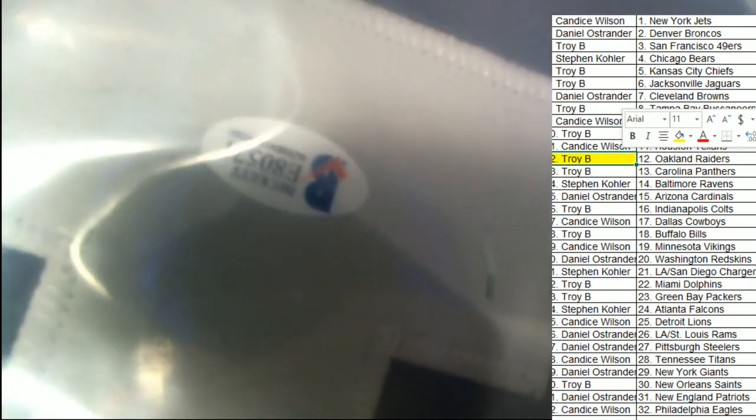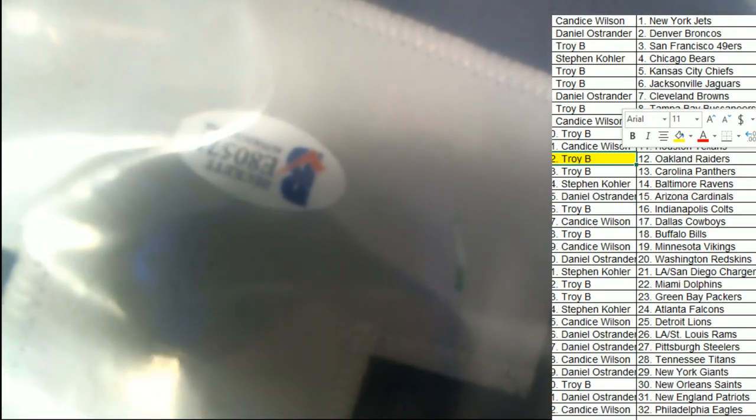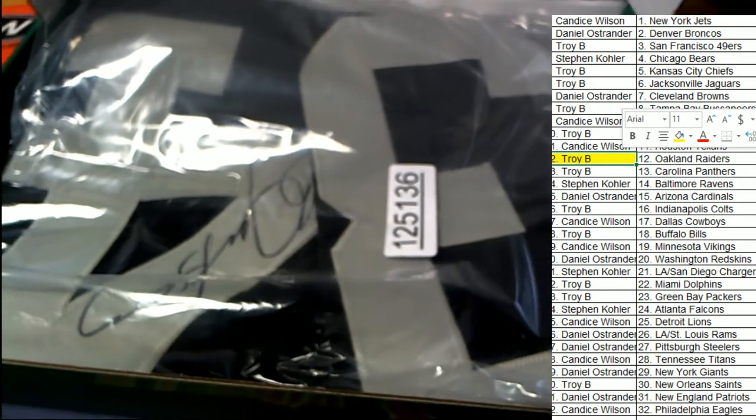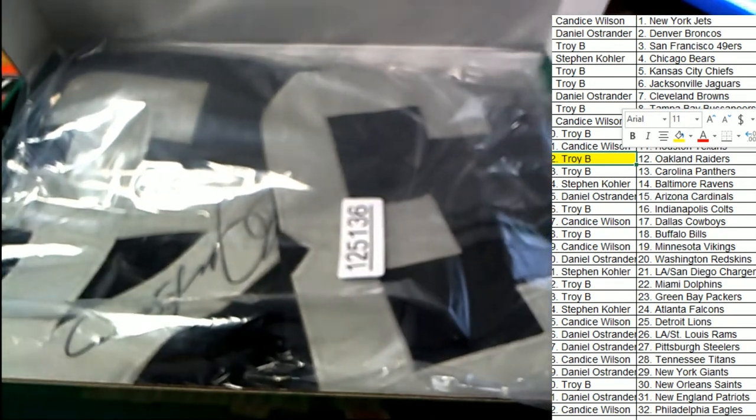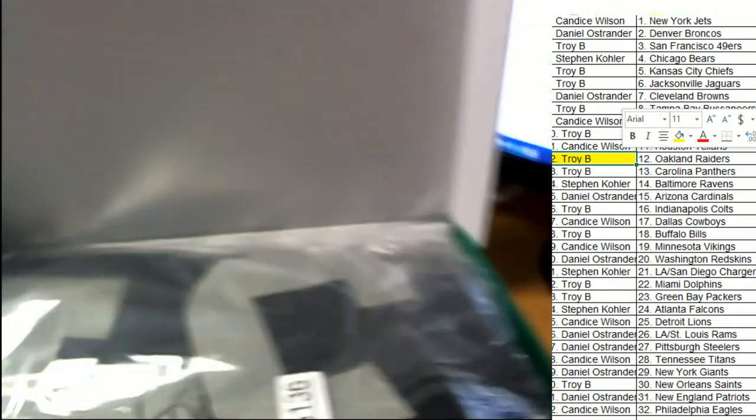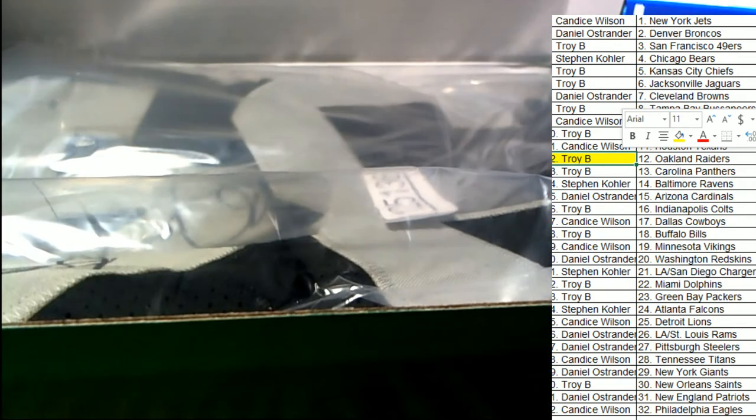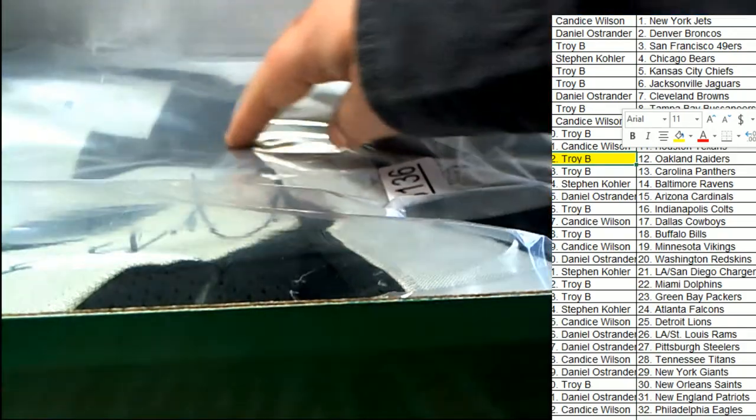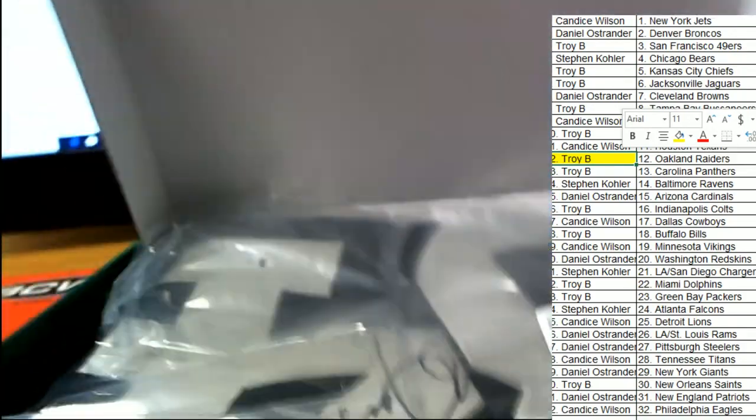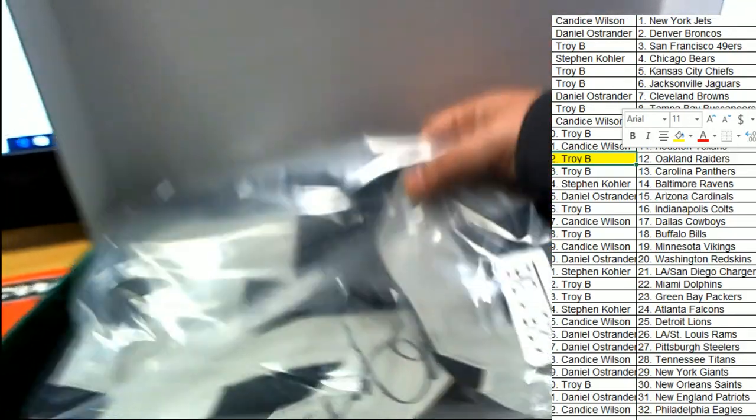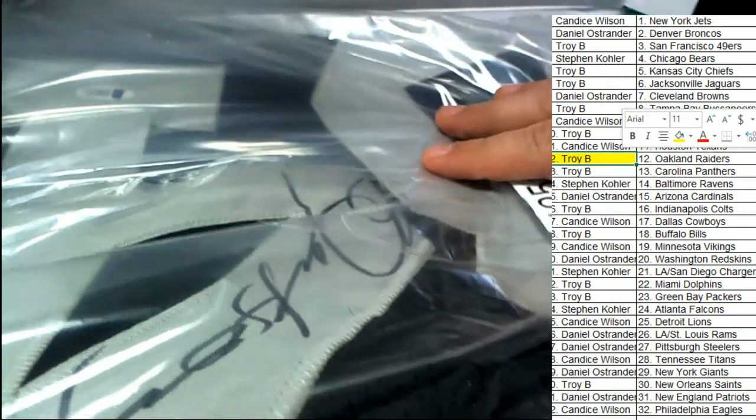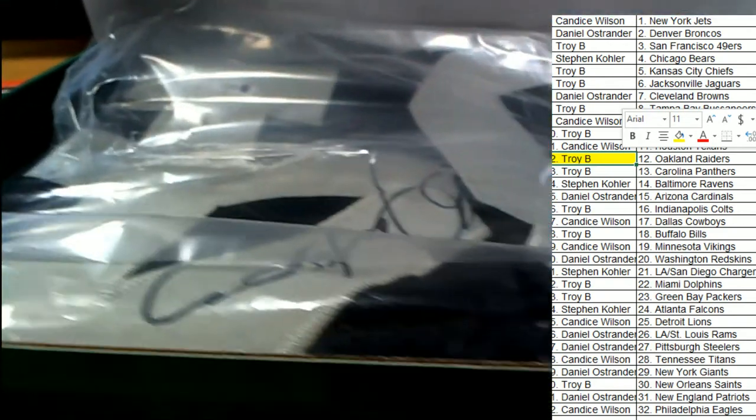You've got a Beckett certification right here, authenticating the autograph. Beautiful - great big signature on this jersey. It's going to make a beautiful wall hanger.